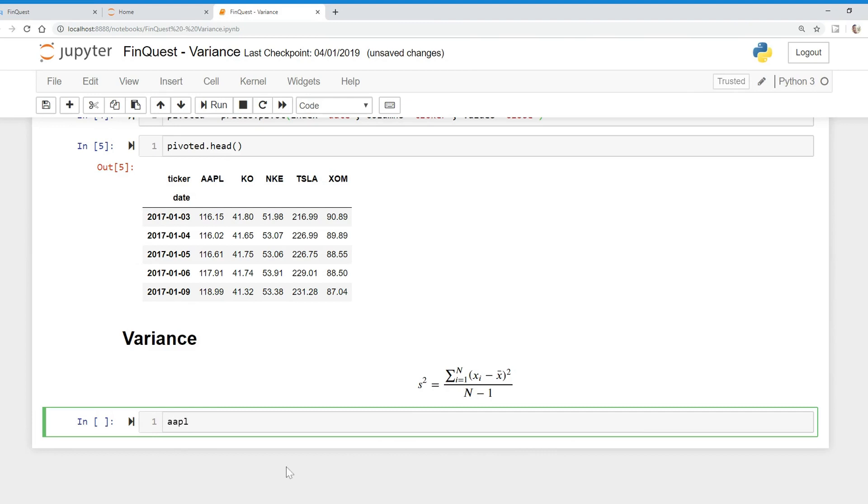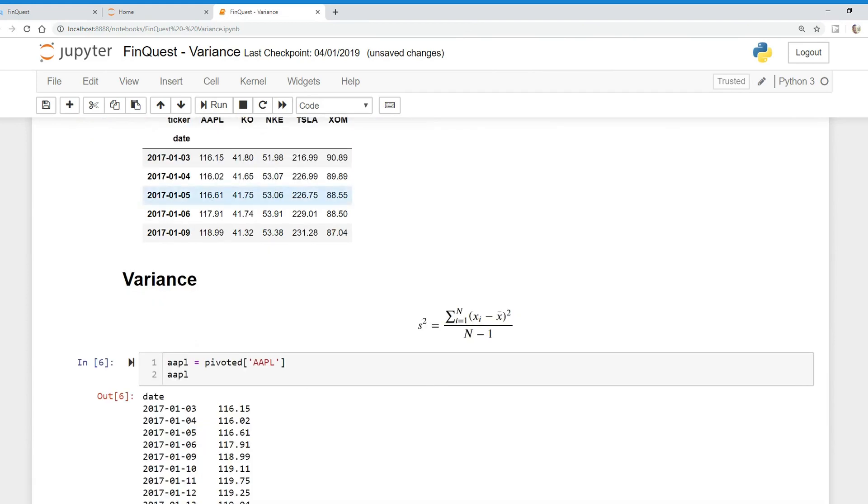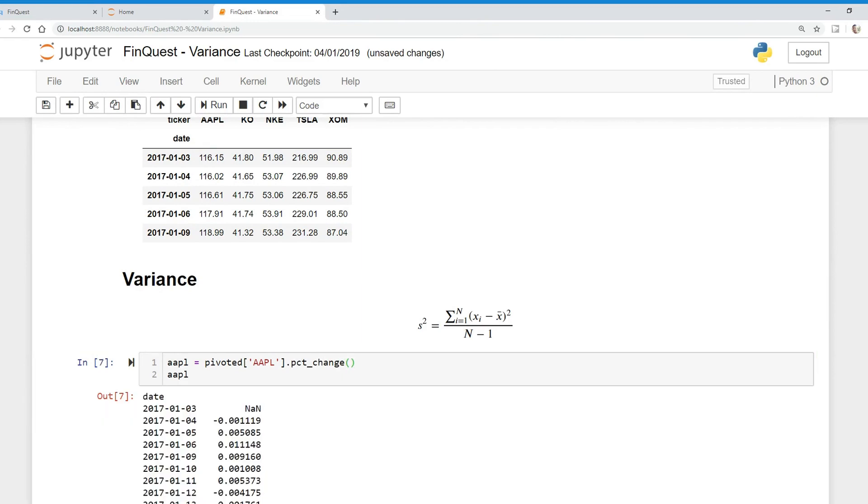So we're going to say AAPL is equal to, and we're going to take our original data frame pivoted. First we're going to just look at apple like so. There we go. Now we have the stock prices of apple. And what we're going to do is apply the percent change function on top of this. So there we go. We've calculated daily returns on these daily stock prices.